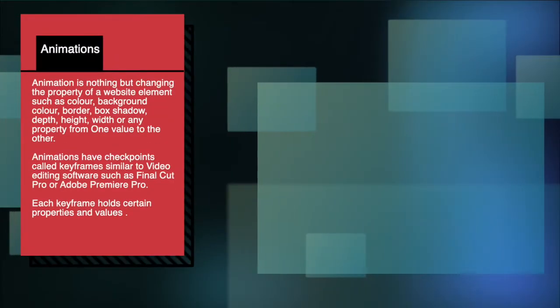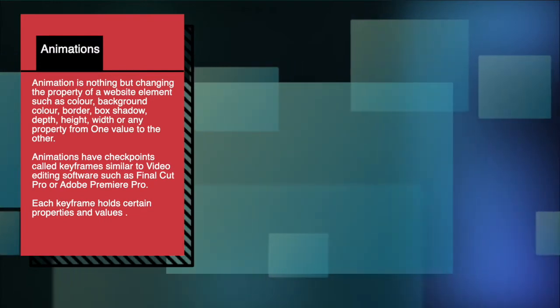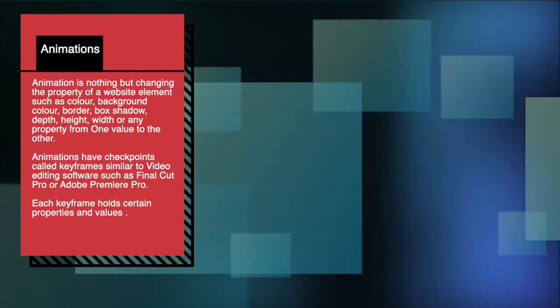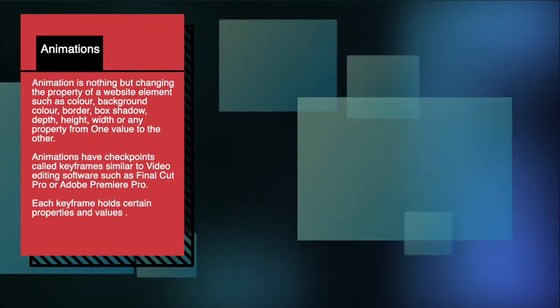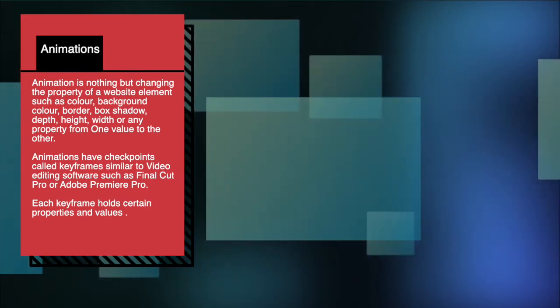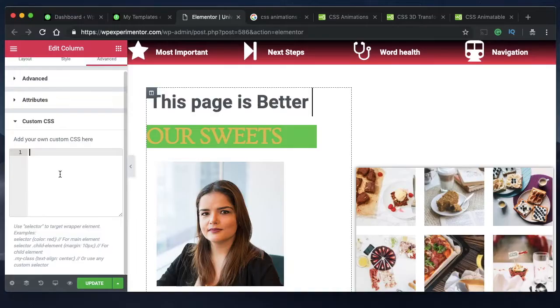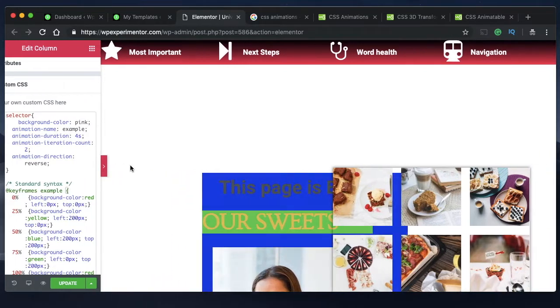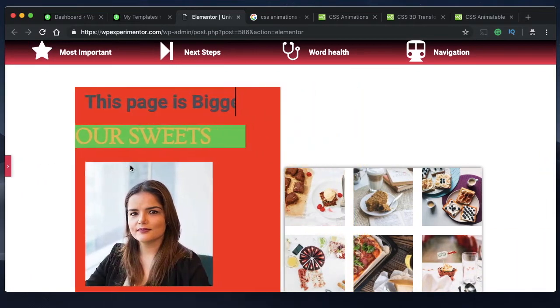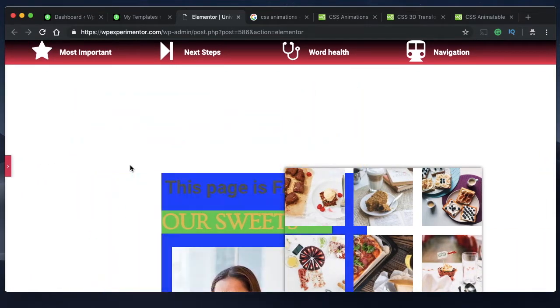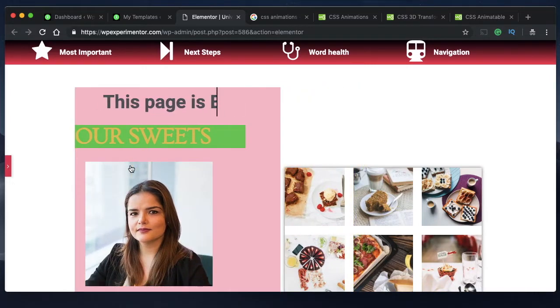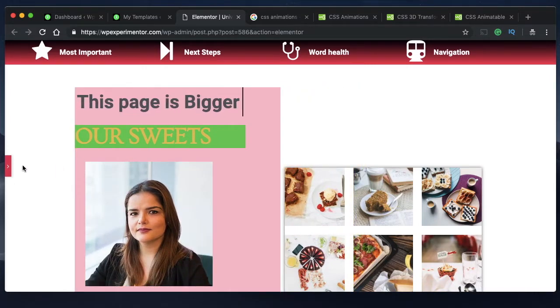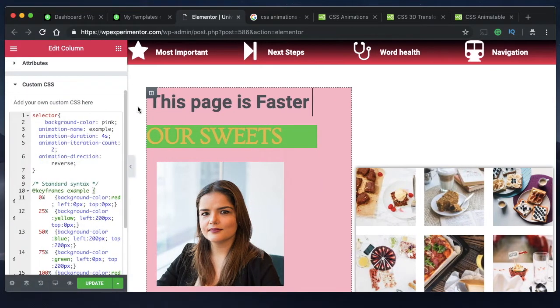Animation is nothing but changing the property of an element — such as background color, text size, border, border radius, and all those properties — from one point to another. In the first animation I'm going to show you, the element changes its background color, moves around twice, and comes back to its original position with original properties.